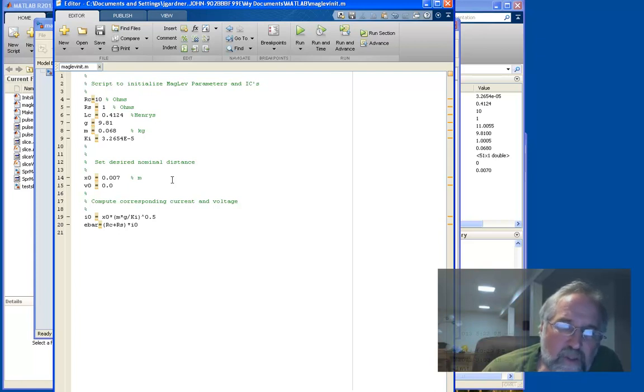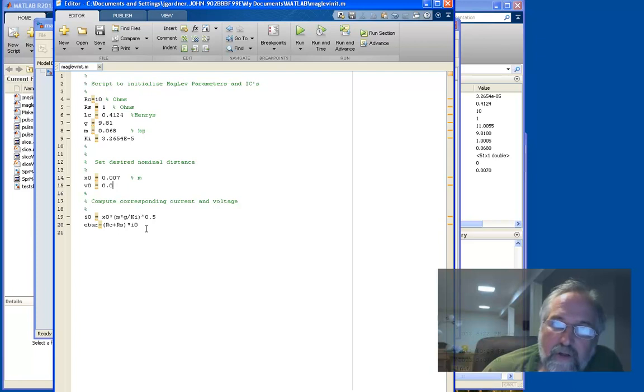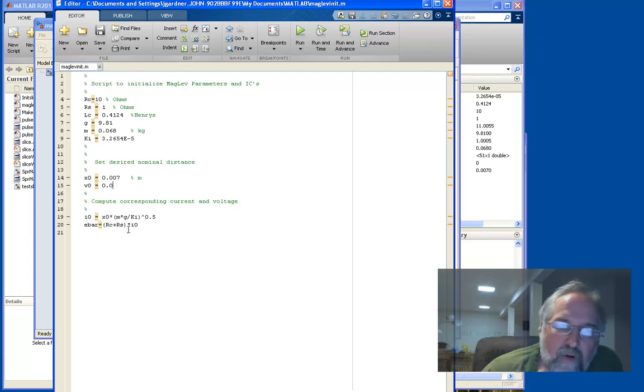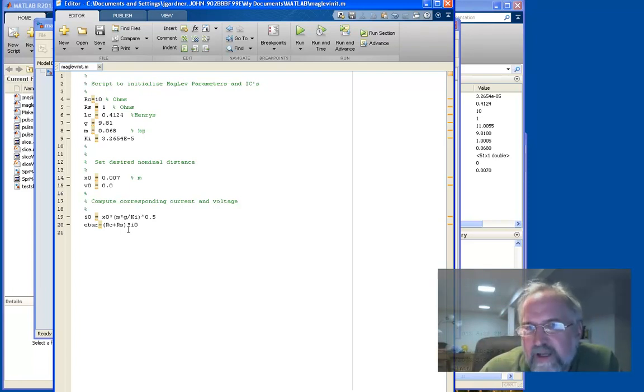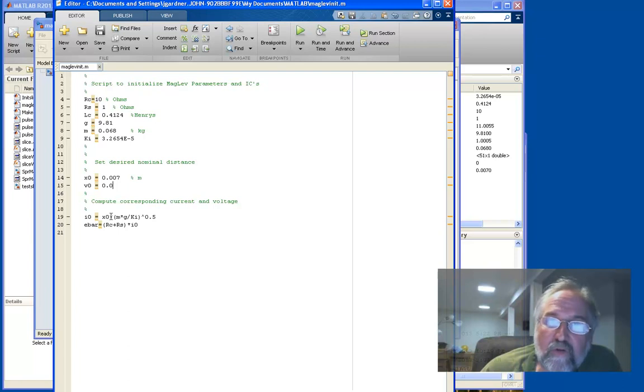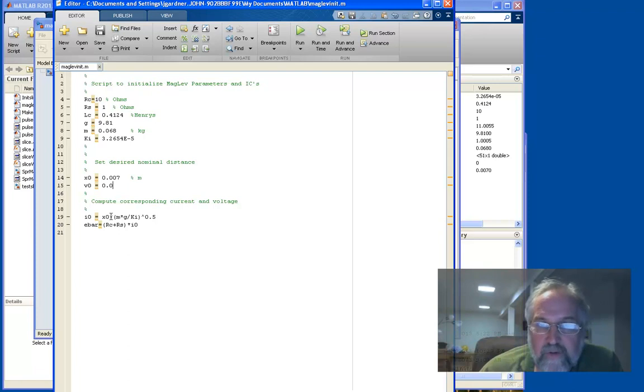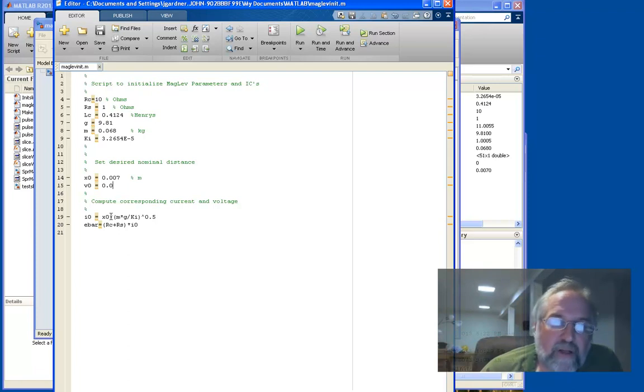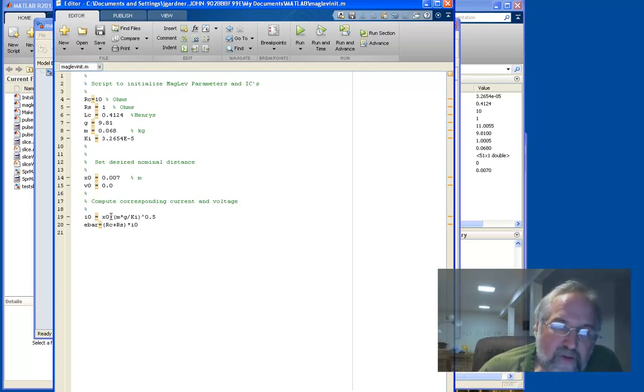And then I said, okay, I'm going to start. I'm going to run the simulation for the ball at seven millimeters. So it means it's suspended below the actuator coil by seven millimeters with no velocity. And I calculate a corresponding value of current and applied voltage that corresponds to equilibrium. Now this is important, and we'll get into this in just a second.